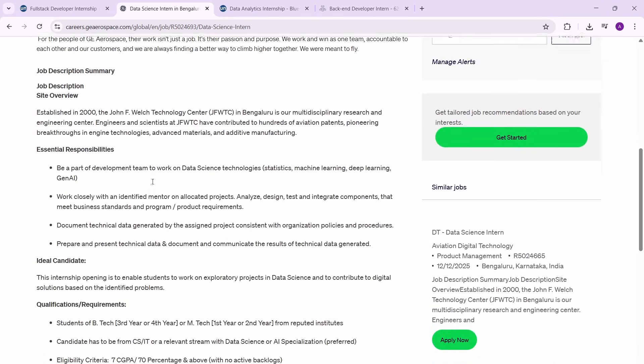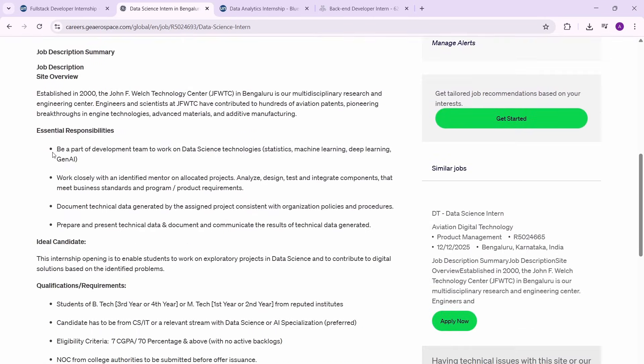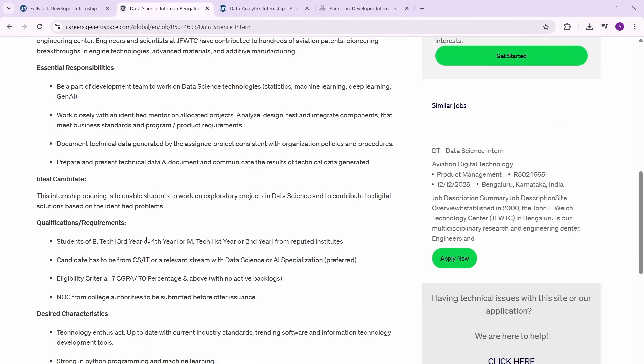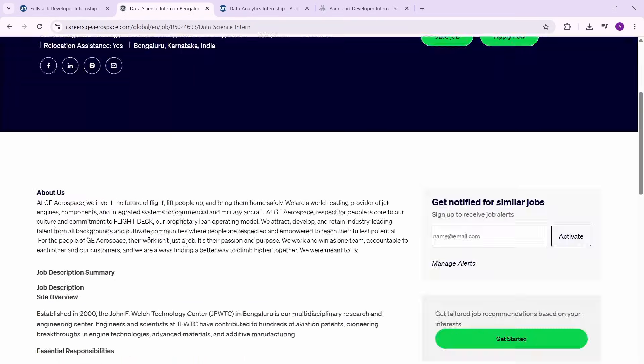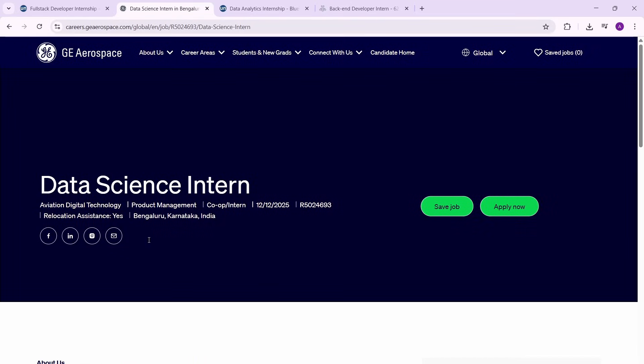You can see basically what are the requirements for this. Of course it's related to data science and it is for students of BTech third year or fourth year. So if you are a third year student, fourth year student, 26 grad, 27 grad, definitely this is something that you guys can go for. The skills are not that much complicated - just if you're a basic data science guy, you know the core skills of data science, then definitely you can apply for it.